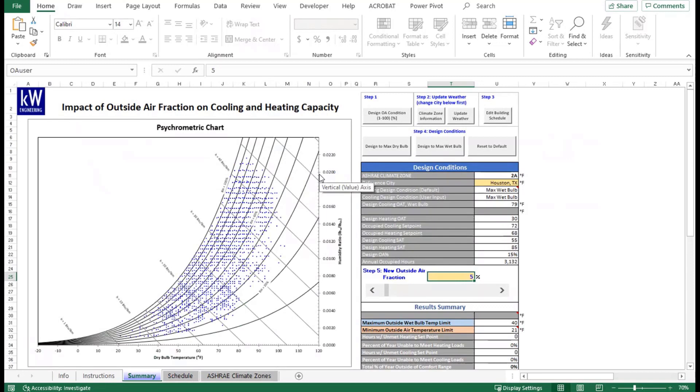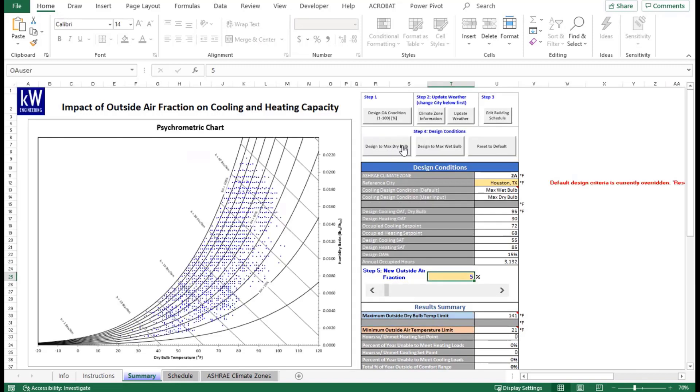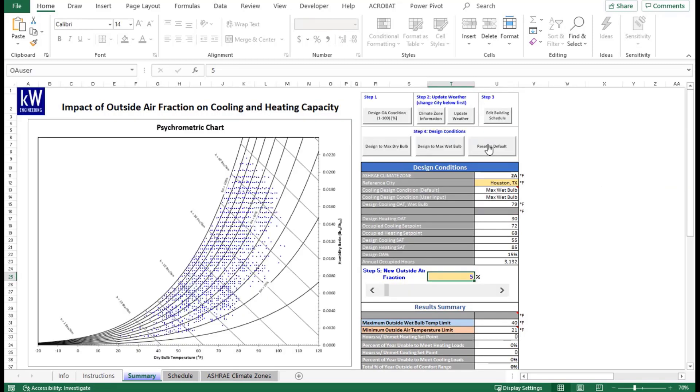The next step is to look at the design conditions. Different buildings will have different design conditions for their analysis. For the city of Houston, we will be using the max wet bulb condition. If you wanted to switch it up to see how it impacts if your particular building was designed for sensible load and not to take into consideration humidity, you can do that by overriding the design condition here by designing to max dry bulb. You can switch back over to max wet bulb or reset to default if you don't remember what the appropriate one is for that region.